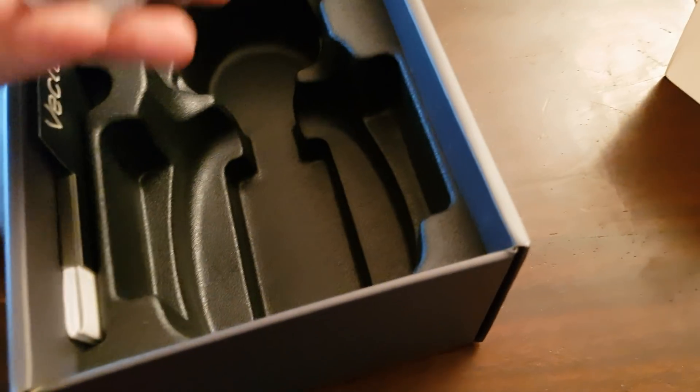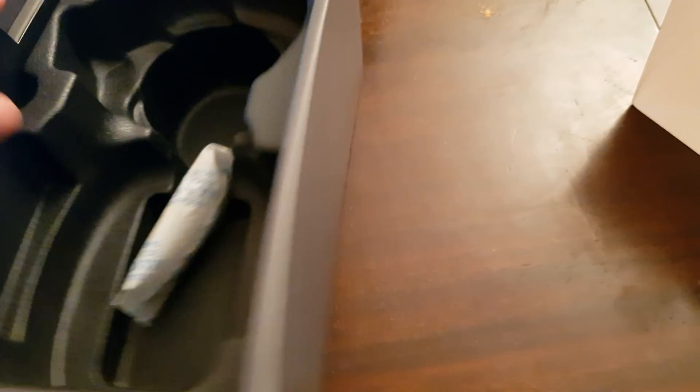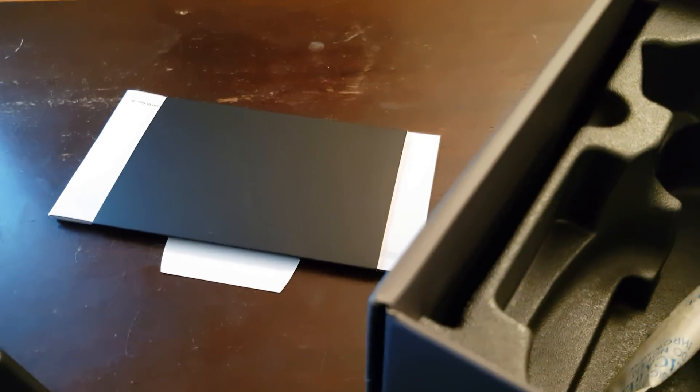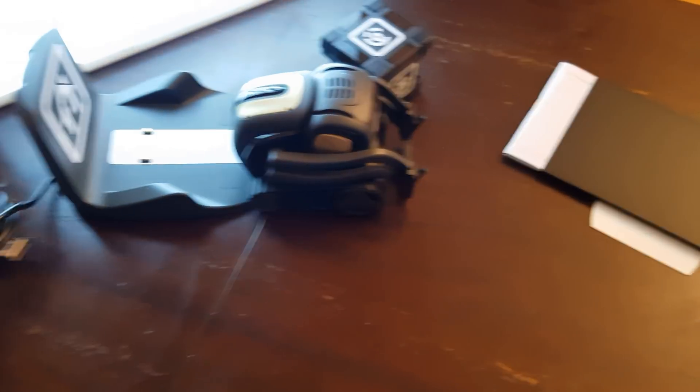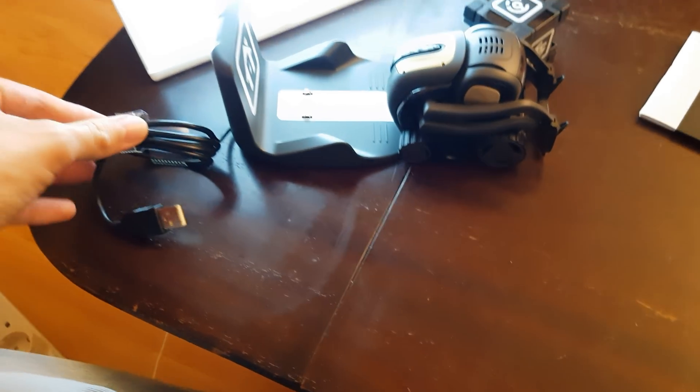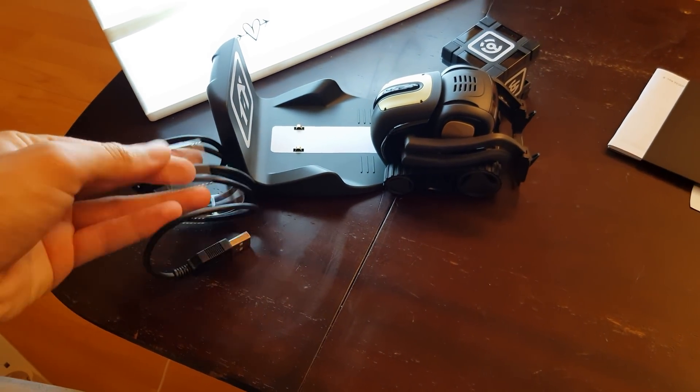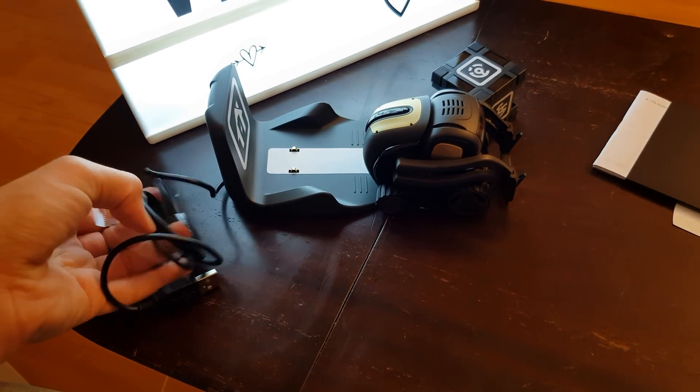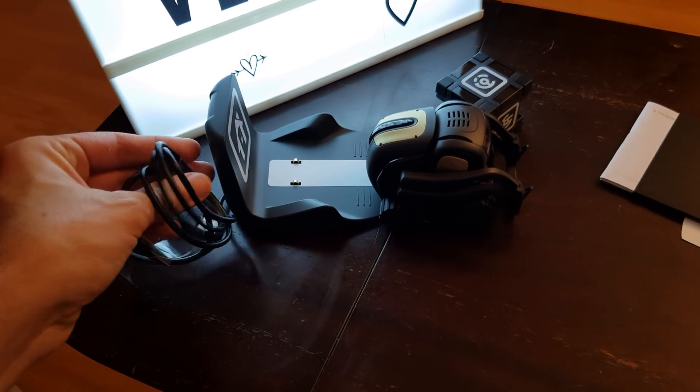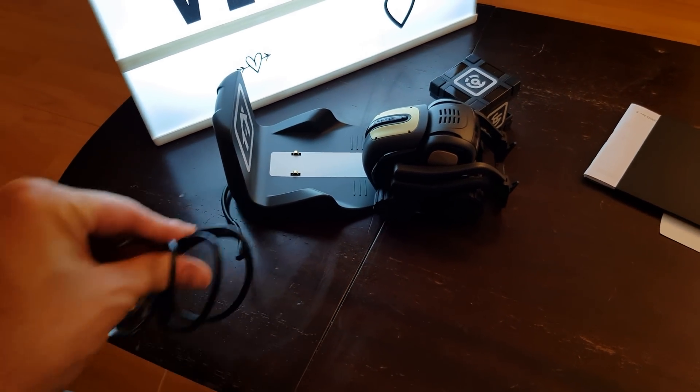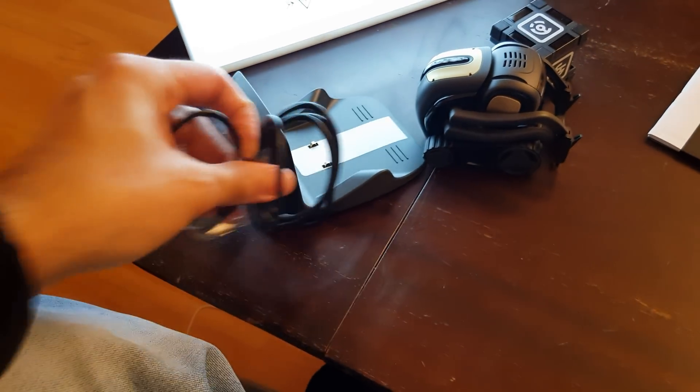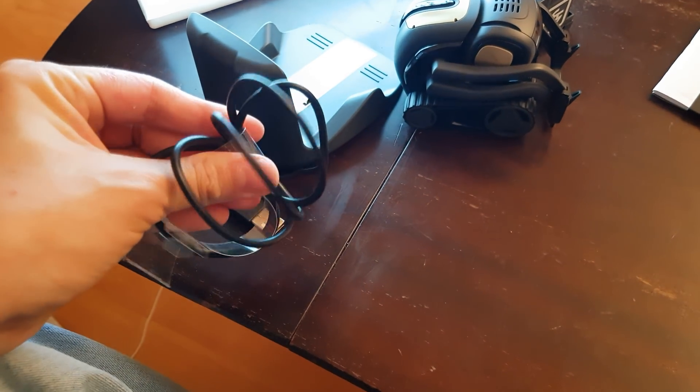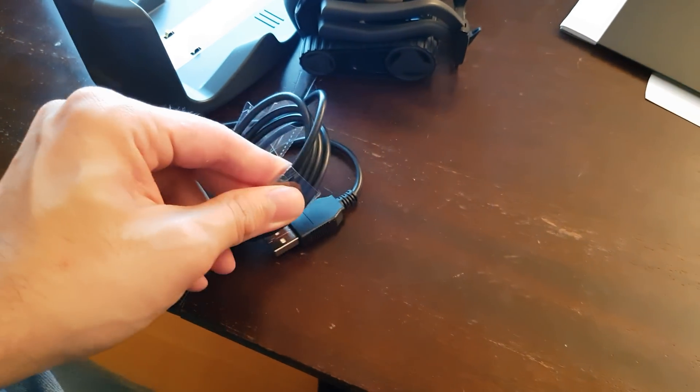In here we have this gel for humidity and water, and this is the instructions book. First thing we are gonna be doing is to connect this to the electricity and see what Vector says. I know what to expect because I have seen it on Twitter, everybody posting their photos with Vector. Really cool, I will post mine. I just want to see it by myself.